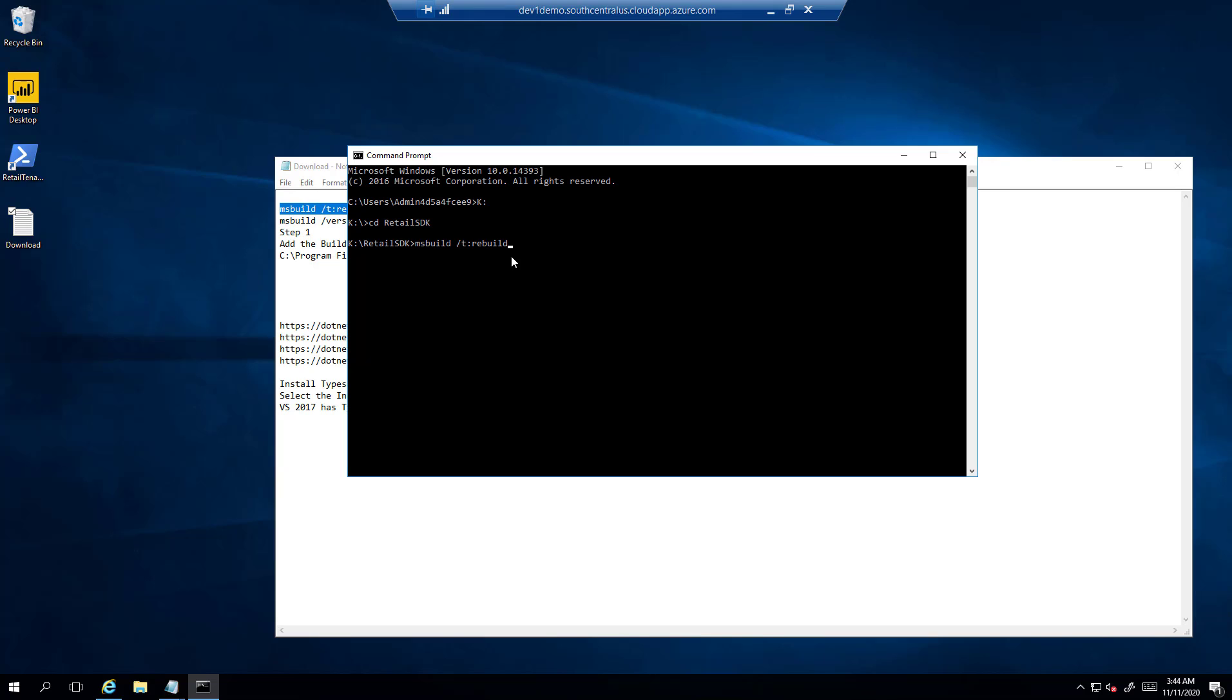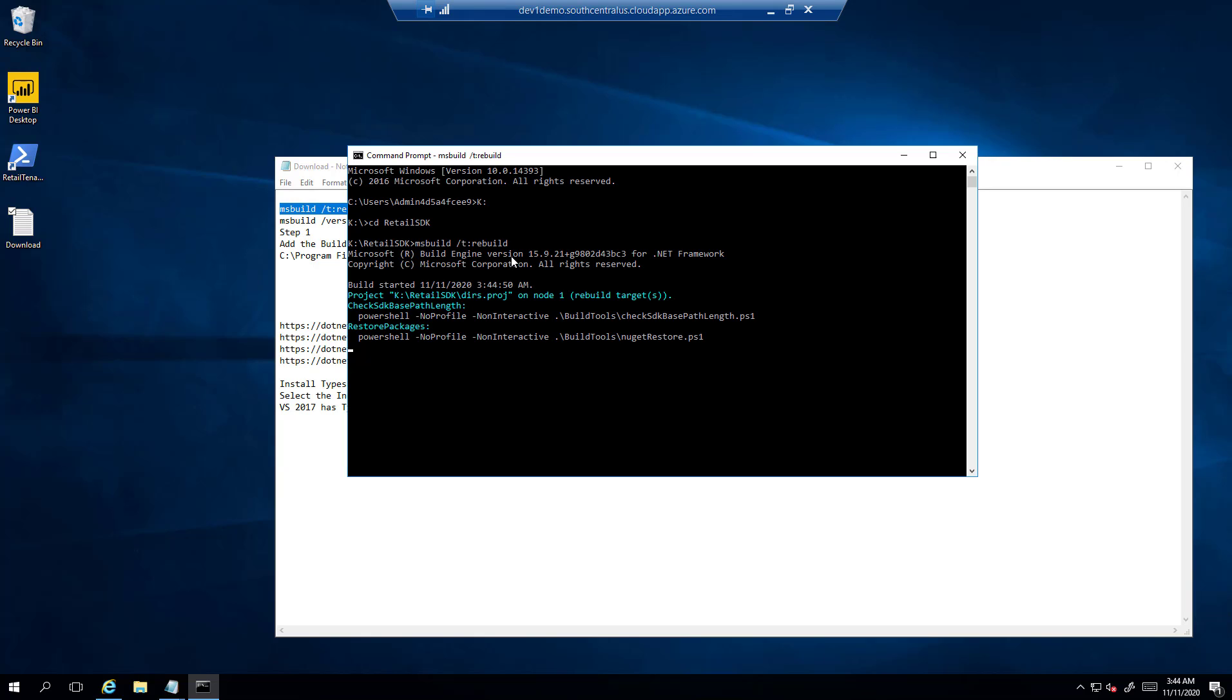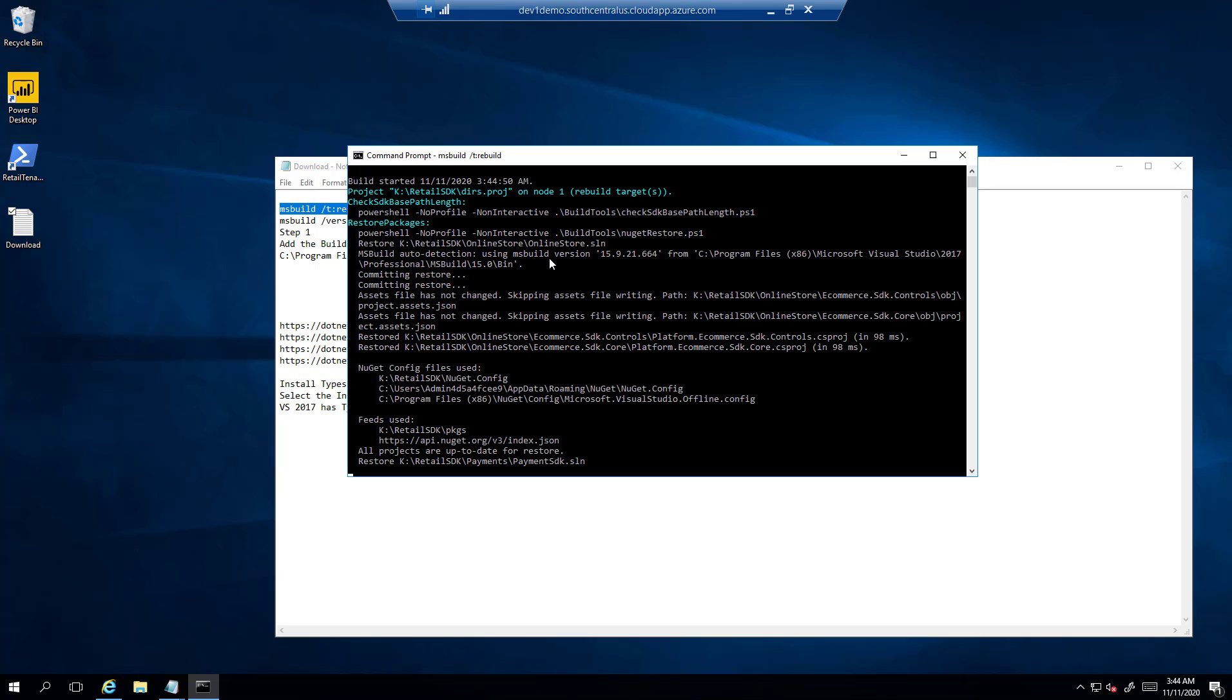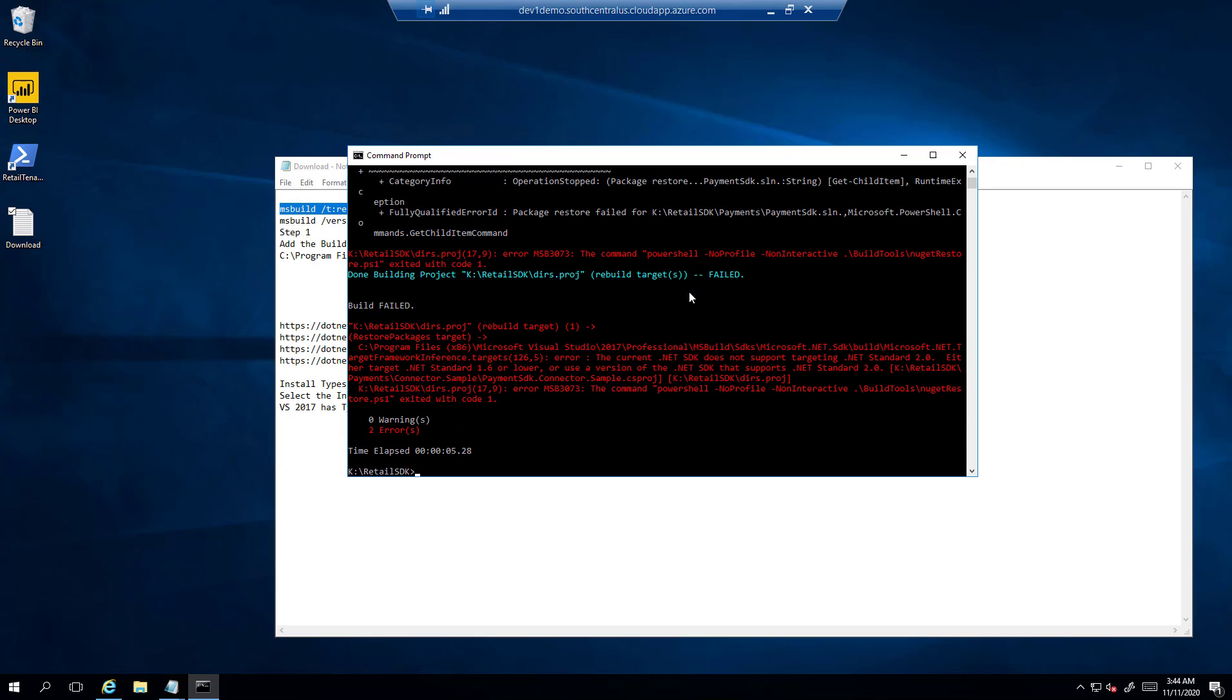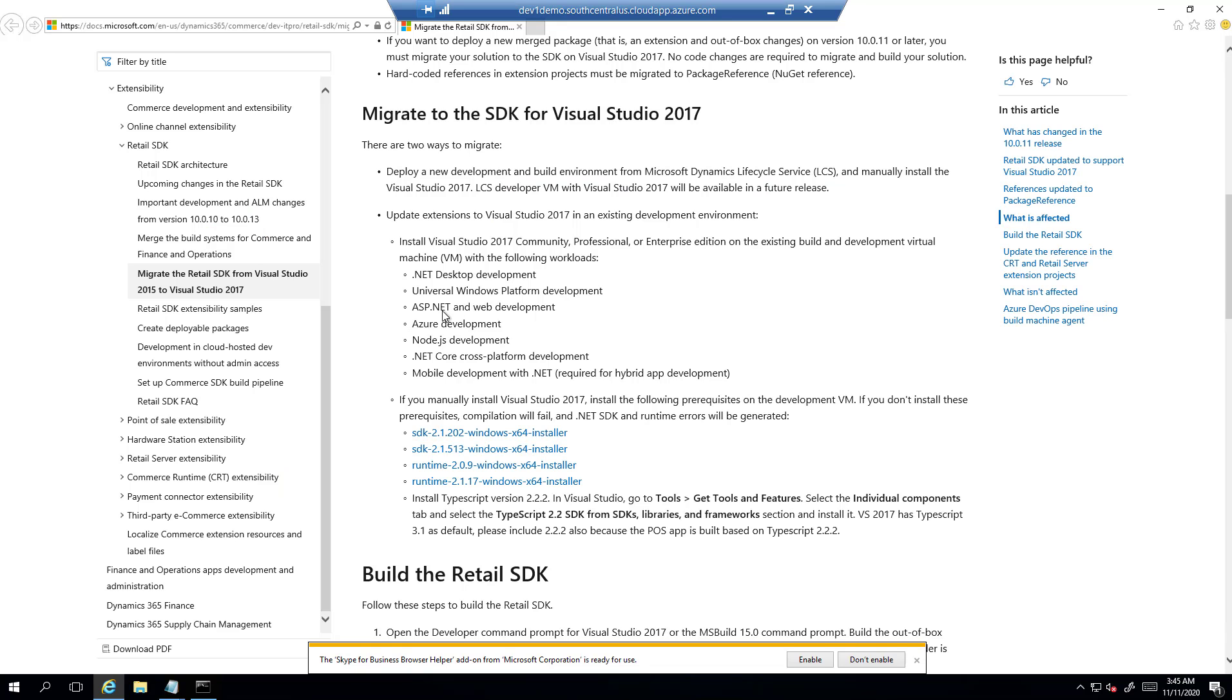You can see instead of 72 errors, now we are seeing only two errors. It is saying that the SDK is not supported and we need to install those SDKs. For convenience, I have copied the URLs for the setup which is needed, which can also be found on the Retail docs site.